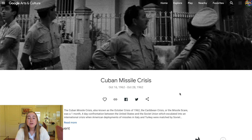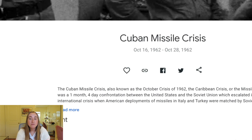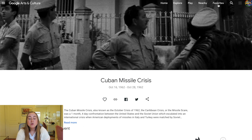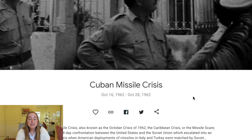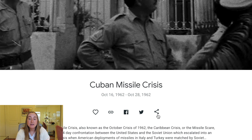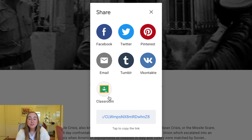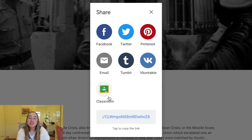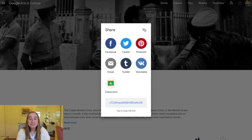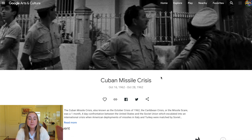If you love something and want to save it for later, you can press the heart button and it will save to your favorites tab. To share with students, you can click the link tool and it will copy the link to your clipboard, which you can paste into your learning management system or write on the board. You can also share directly through Google Classroom — because both are part of Google, they make it really simple to share content with students that way.